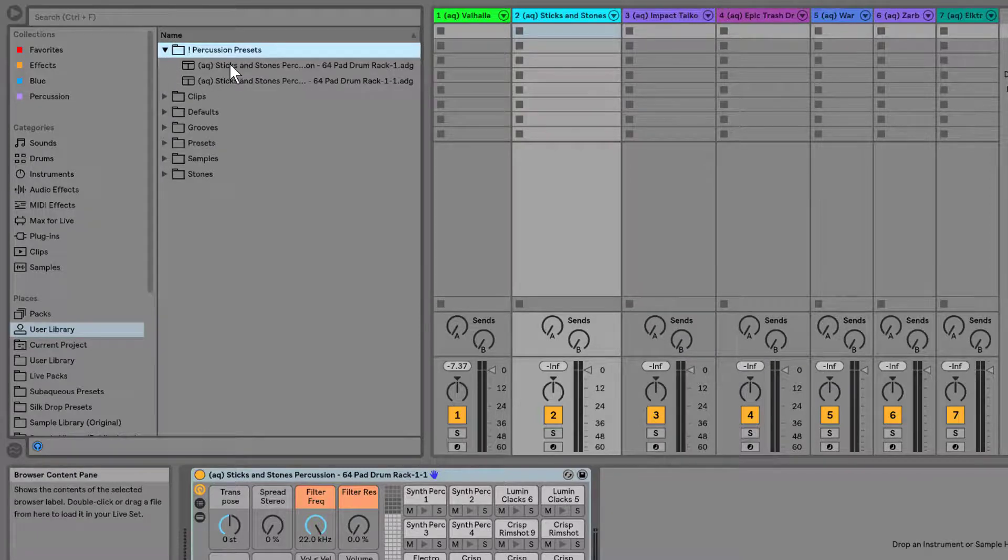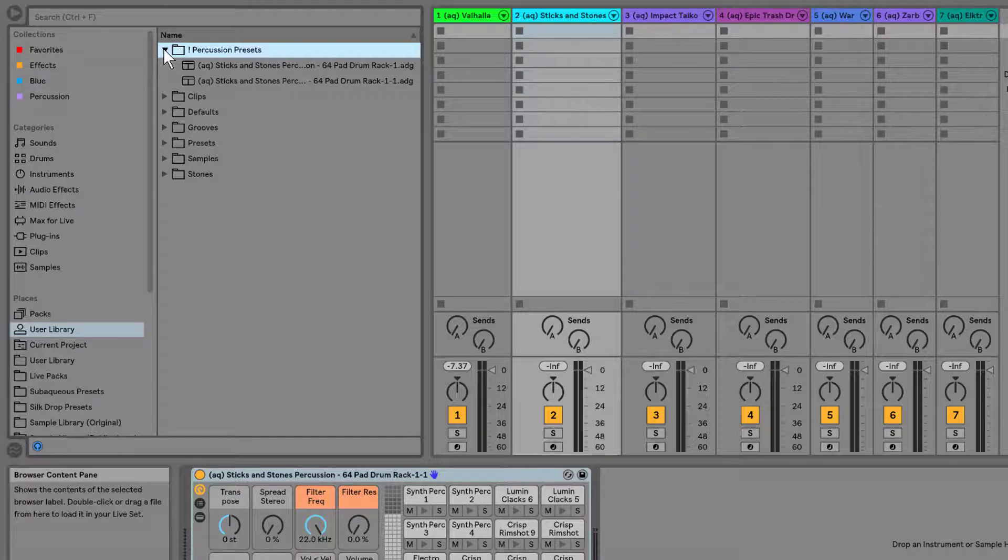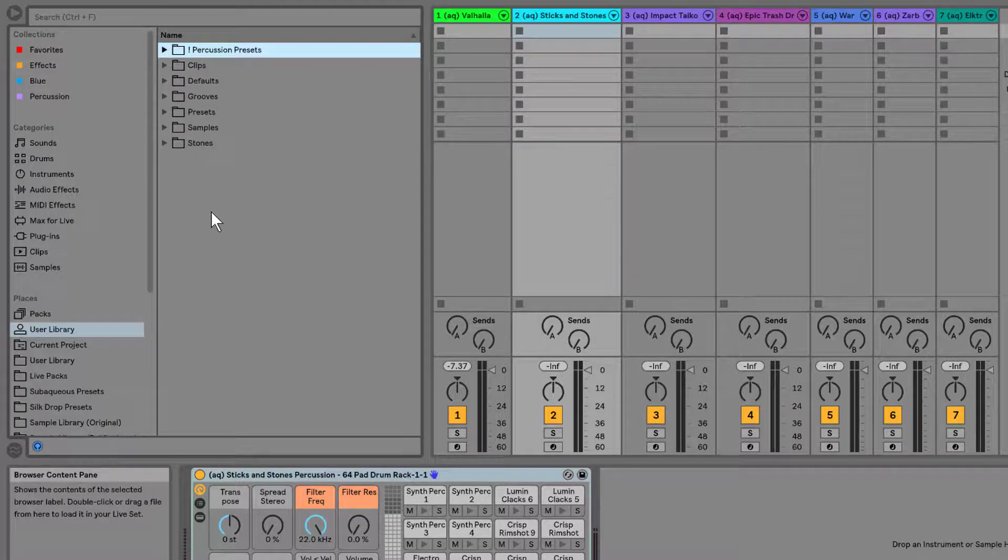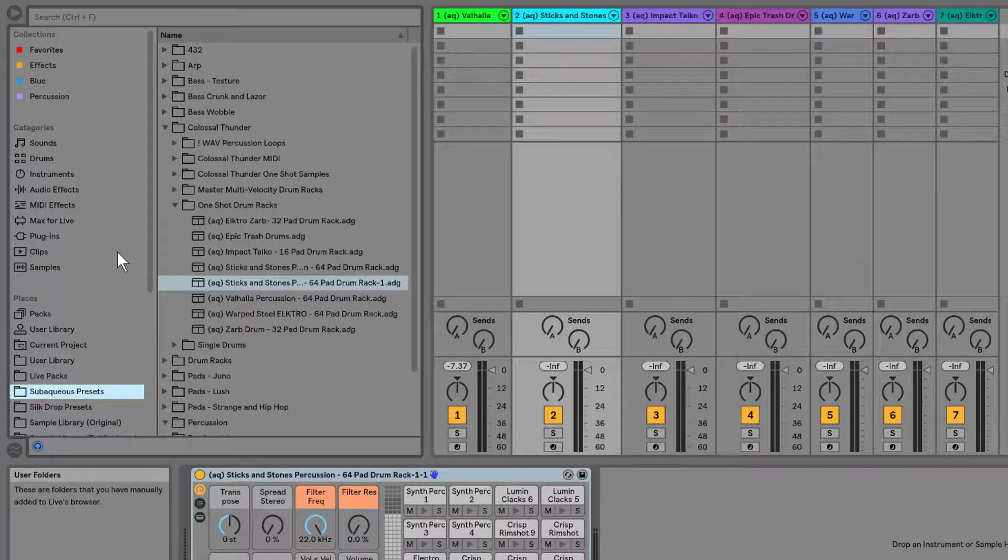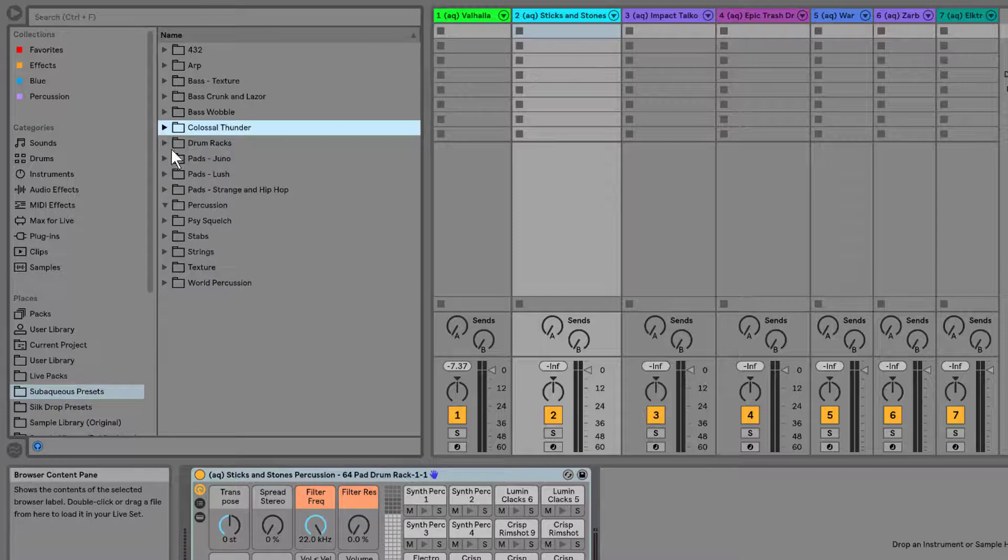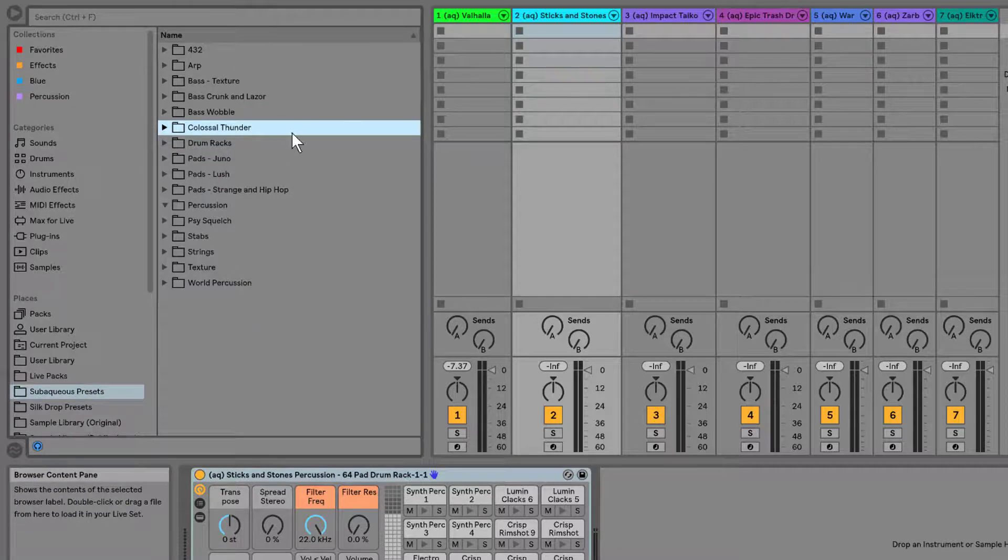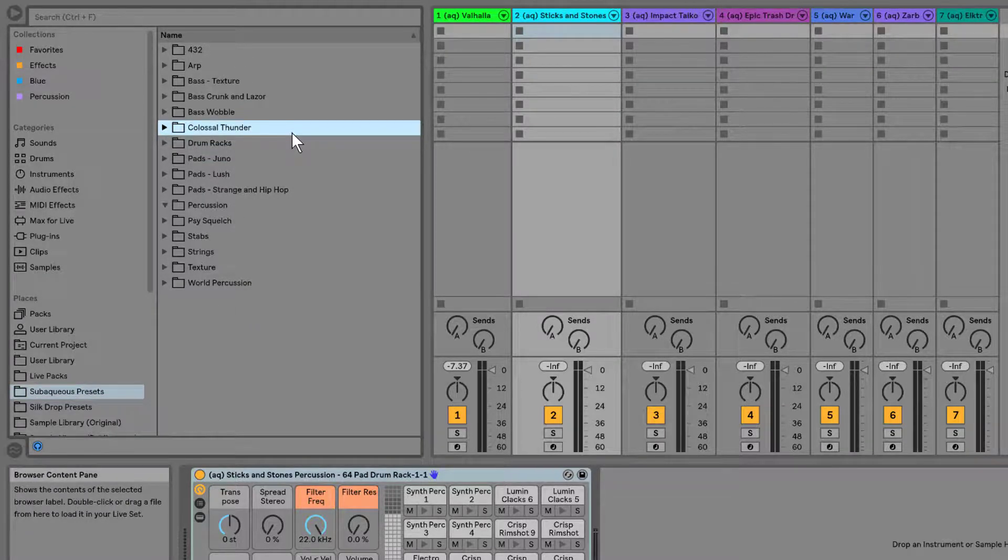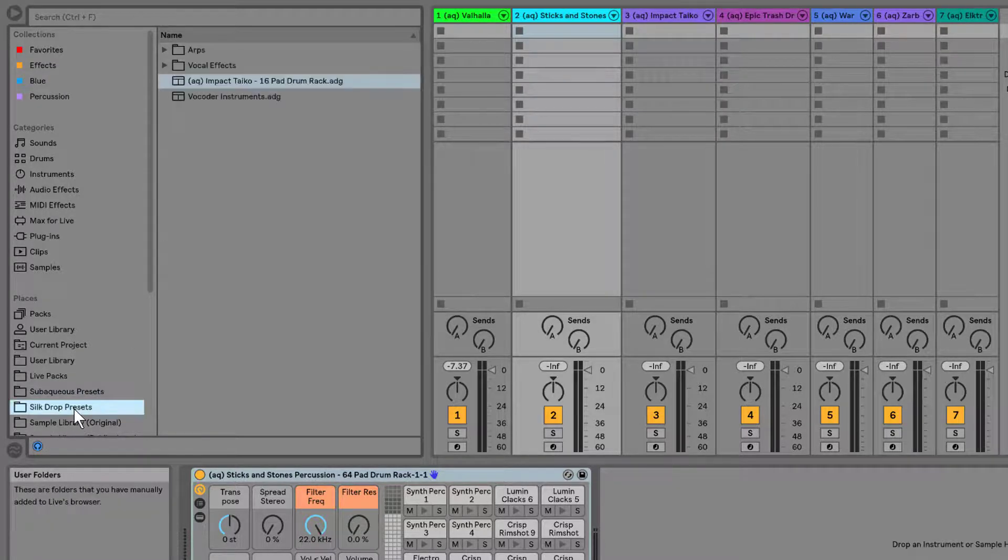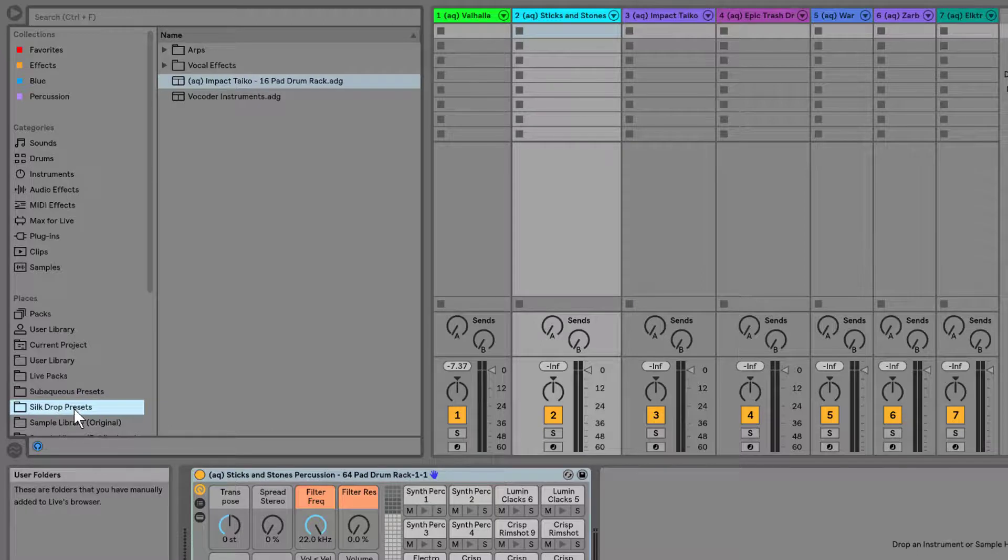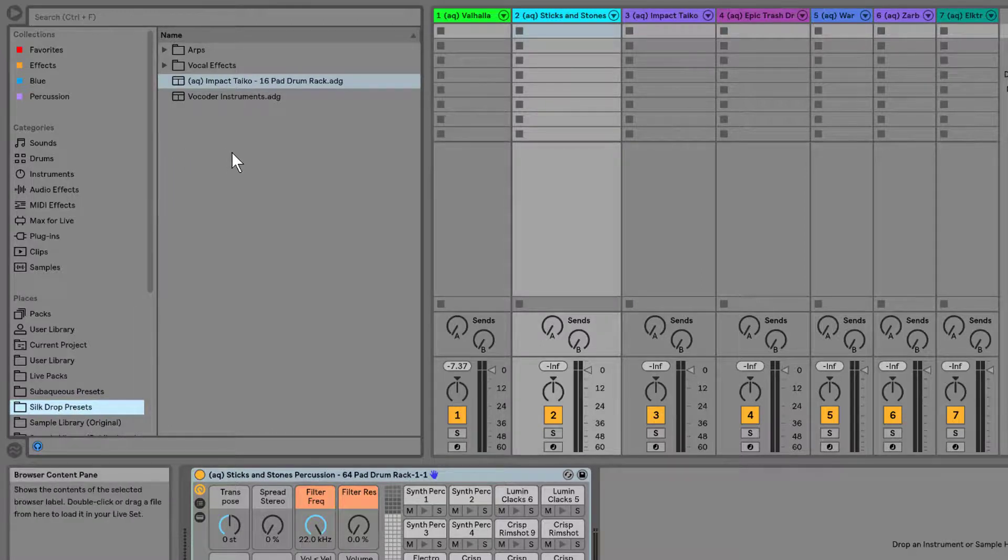I find this a lot more helpful in organizing my presets, because sometimes, like in this case, my subaqueous presets, these are all the presets I've made for that music project. And I know that it fits the palette of whatever that project is, and the same with my silk drop presets. Those are very specific for that musical project.